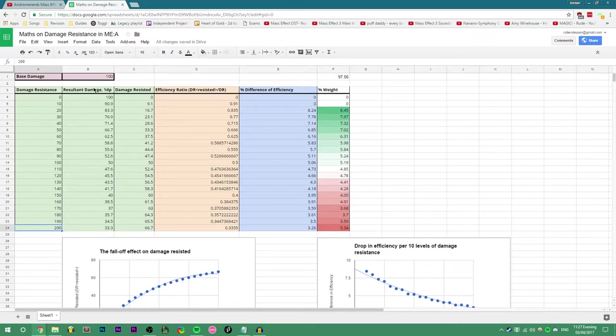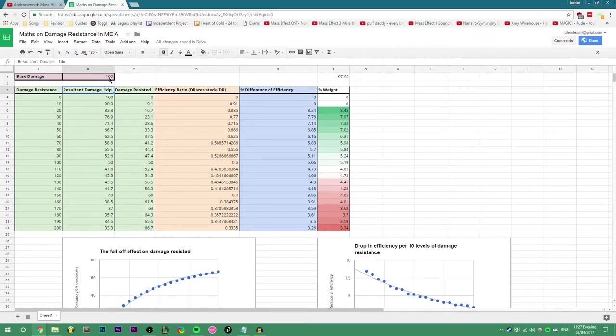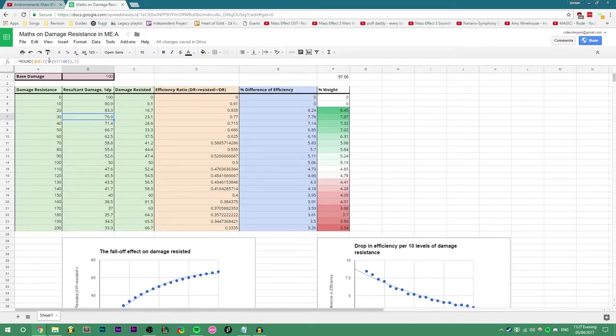The next column goes into the damage formula and uses the DR column here, and the base damage cell over here, and puts the result, which would be this thing here. This is the function.